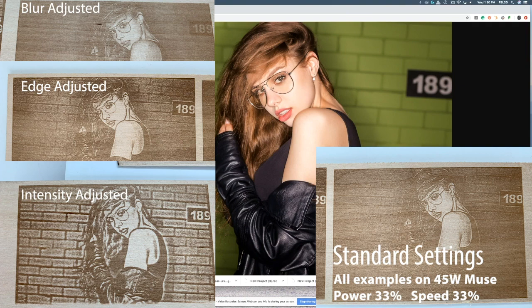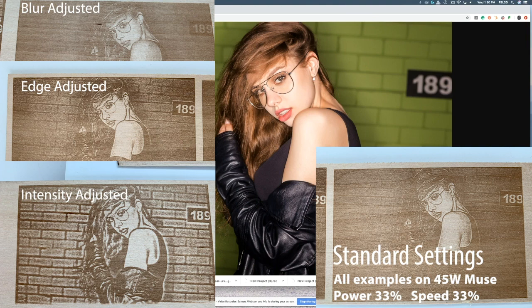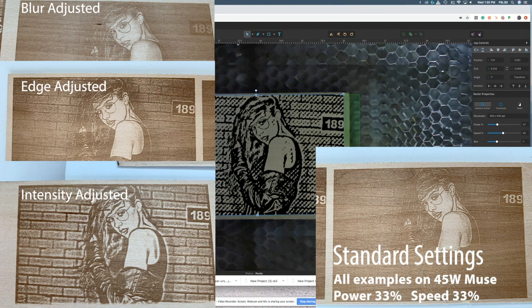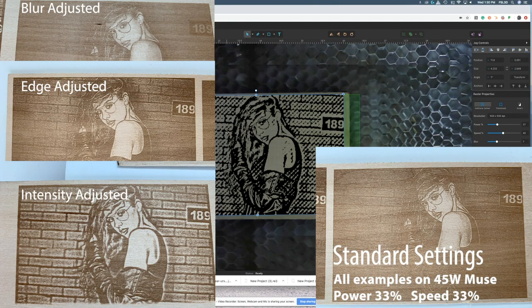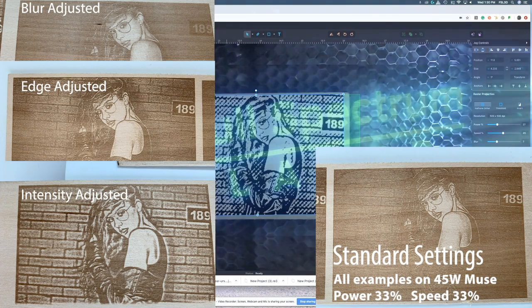So again, that was laser engraving photographs using RE3. If you guys have any questions, comments, or concerns about this, go ahead and leave it down in the comments and we'll be sure to get those answered. Until the next video, we'll see you next time.